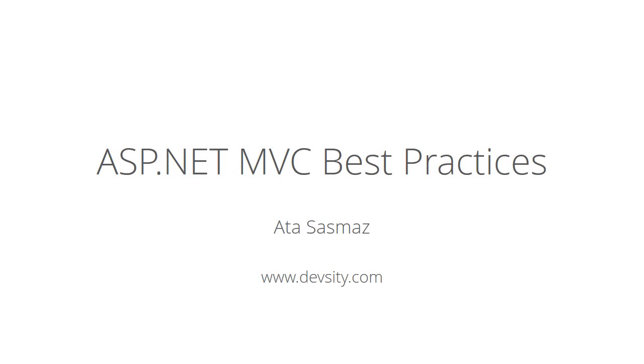Hi, I am Ata. In this video I'll be talking about some best practices when developing ASP.NET MVC applications.